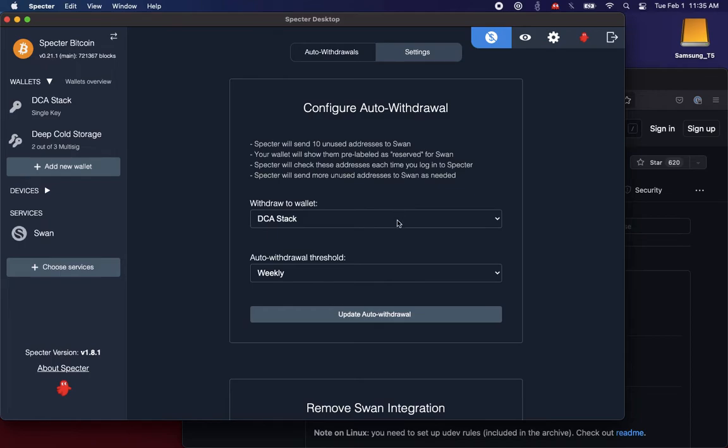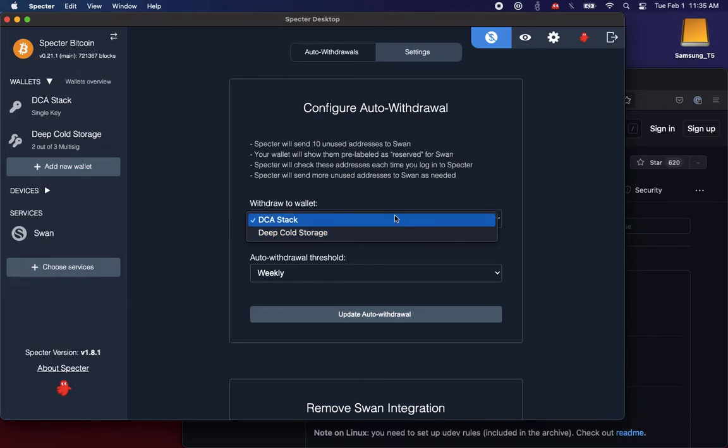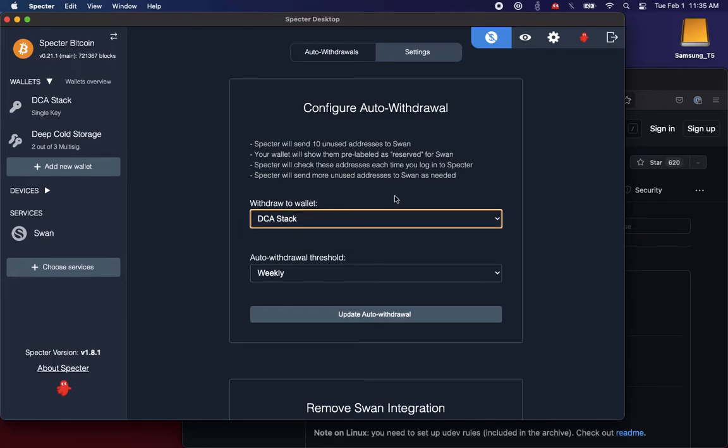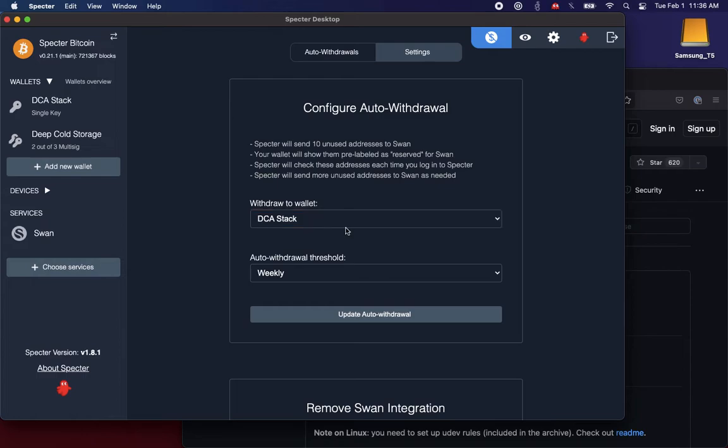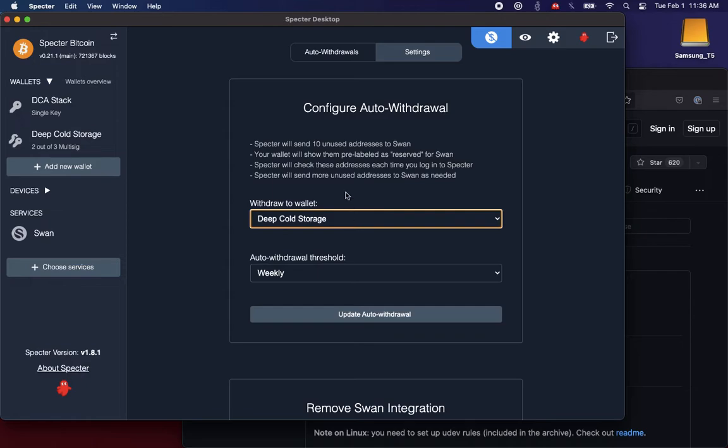So I can pick which wallet I want to withdraw to. I have a single-key DCA stack wallet, but more interesting, I've got a 2 of 3 multisig for my super deep cold storage. So another thing SWAN couldn't do before was withdraw to your multisig wallet, or at least you couldn't give them an XPub for your multisig wallet because that just doesn't exist. So now I can auto-stack straight to my cold storage multisig.